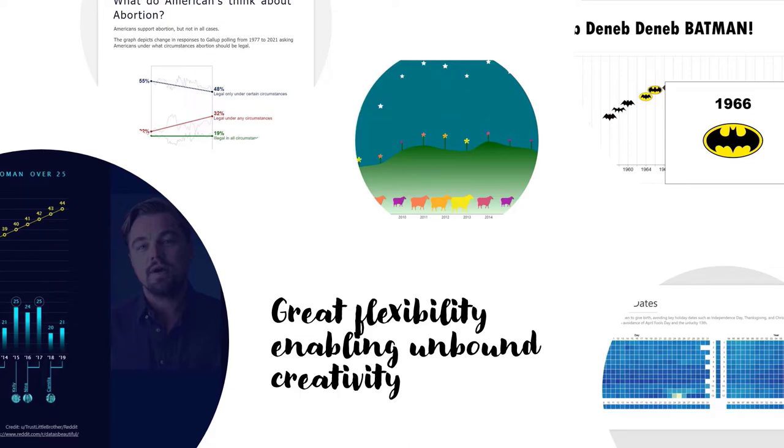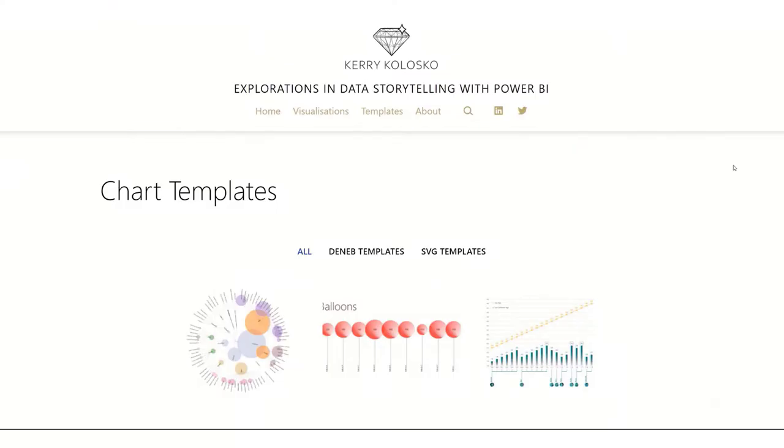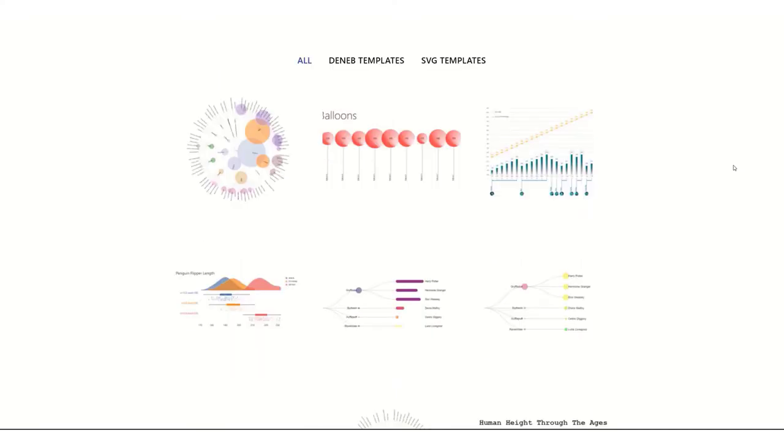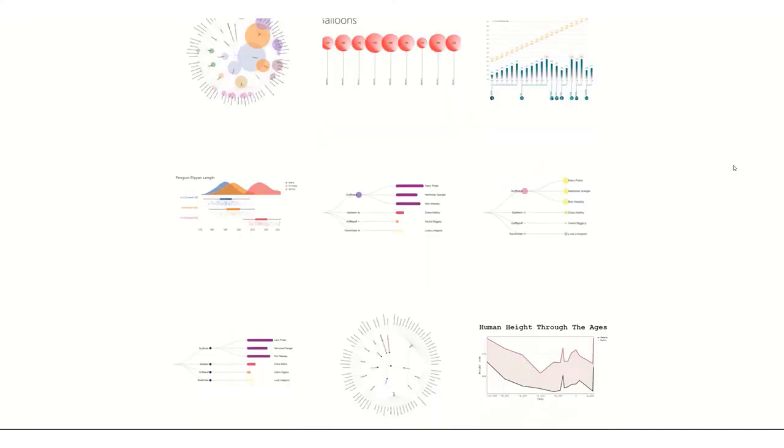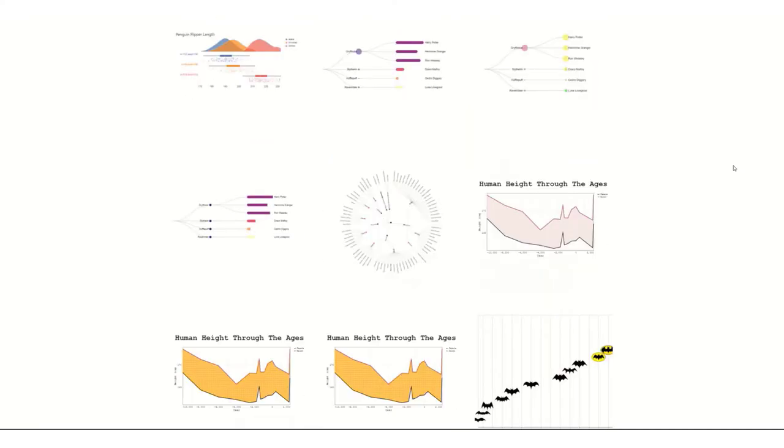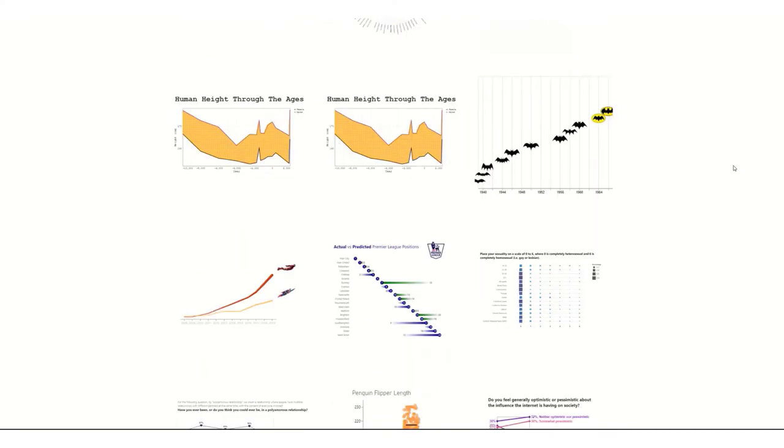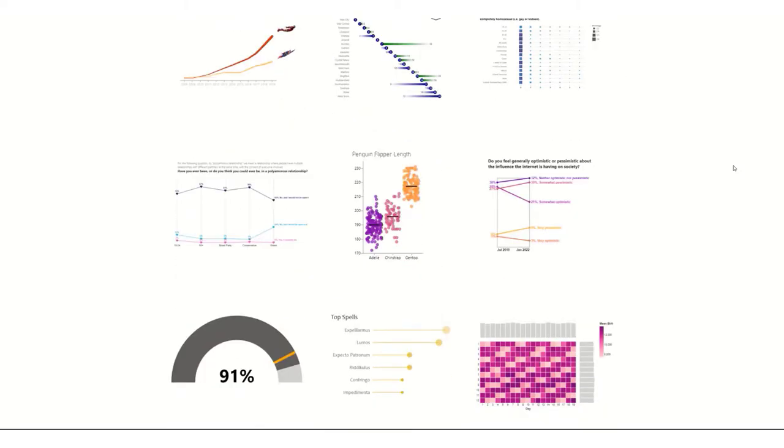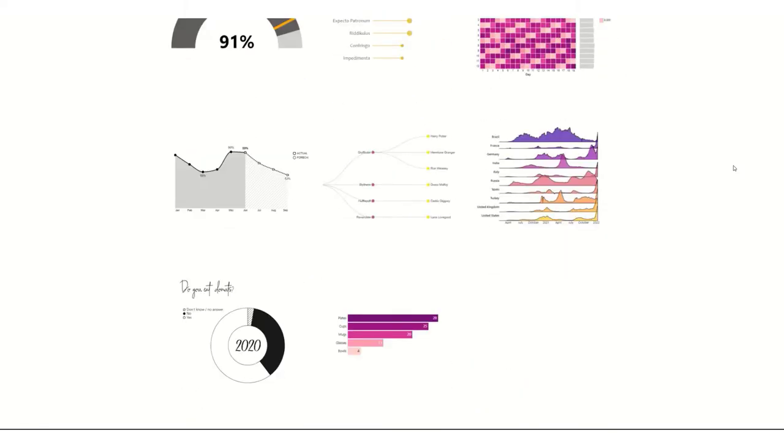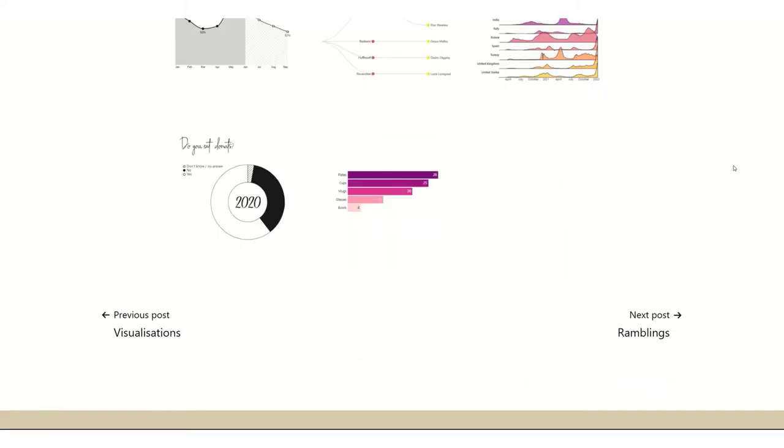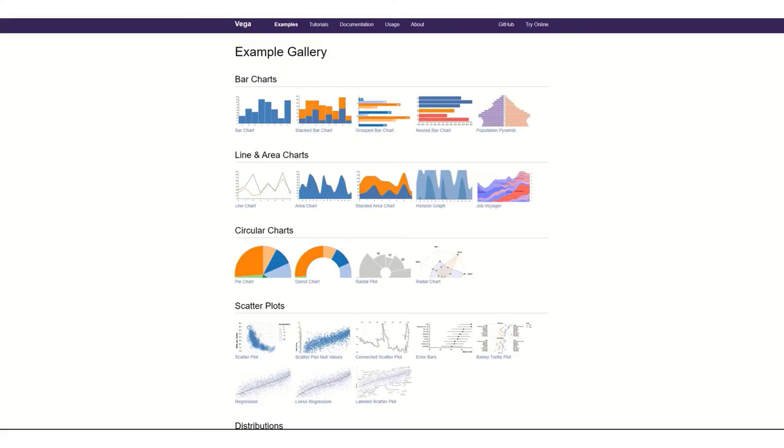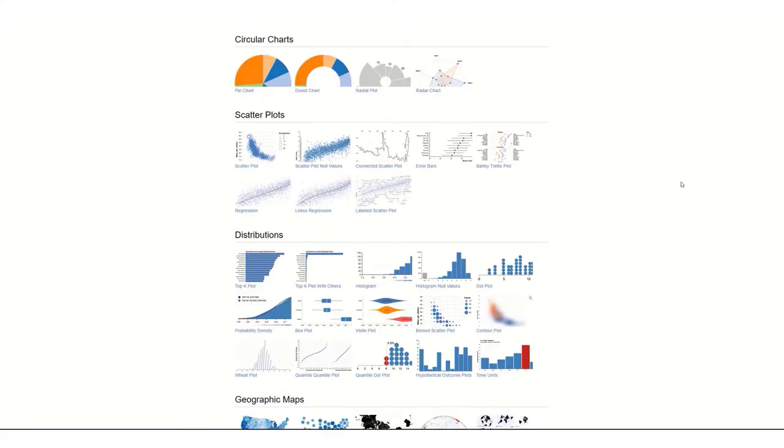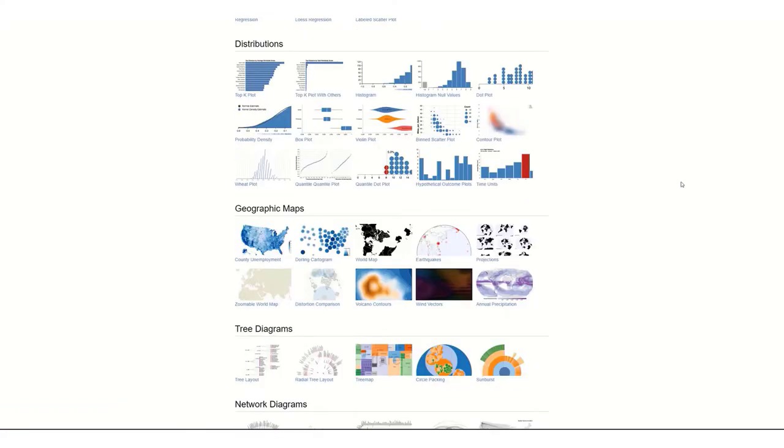So with Deneb comes great flexibility, enabling almost limitless creative potential. So what Deneb enables is more encoding options, gradients, patterns, textures, and custom shapes. And we can build these to create a variety of visualizations.